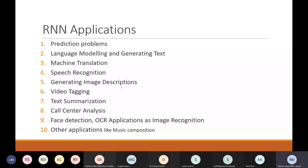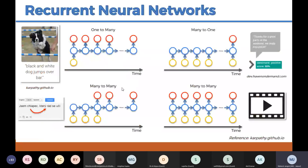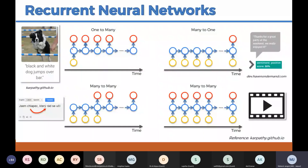RNN has different types of architectures. It may be one-to-many, many-to-one, or many-to-many — with two variations of many-to-many. In a one-to-many model, we have only one input and get multiple outputs. Image captioning falls into this category — we feed one image and get multiple words.